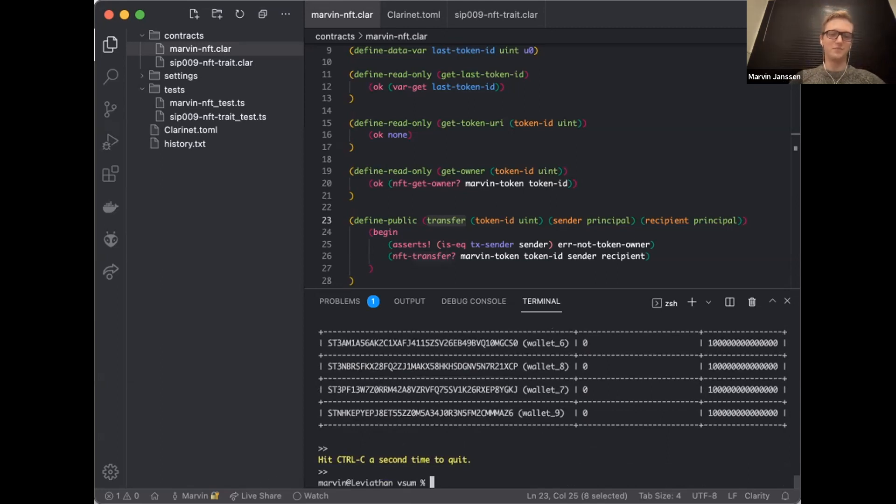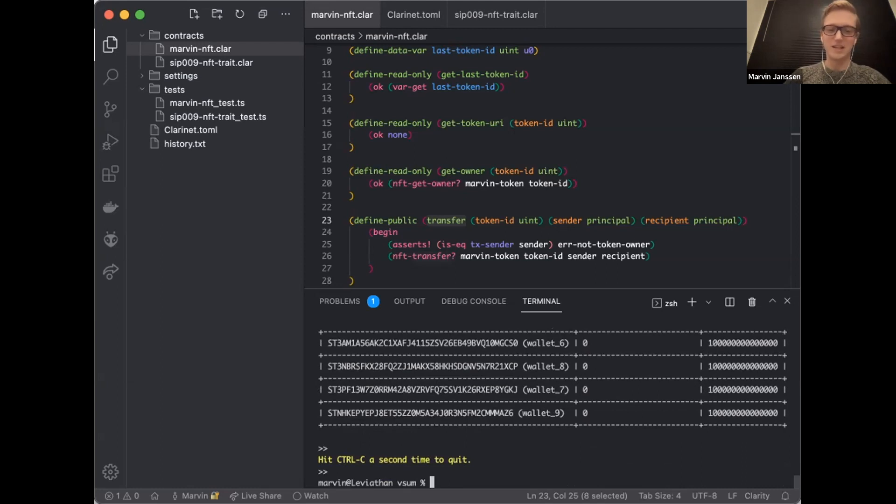Thank you. I'm sure lots of questions. What the hell is Lisp? What the hell is Clarity? We'll get to that.